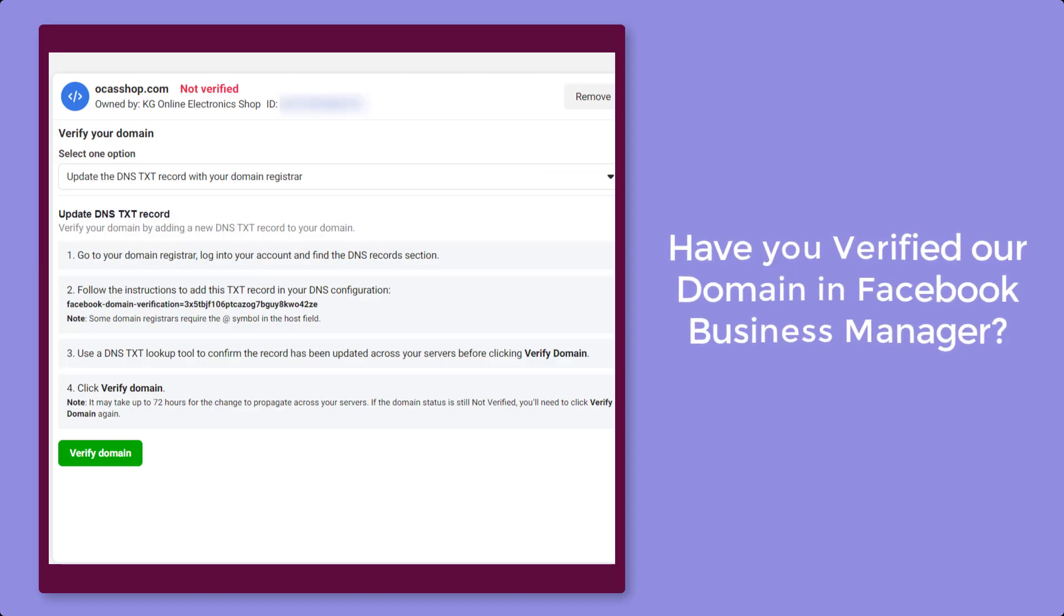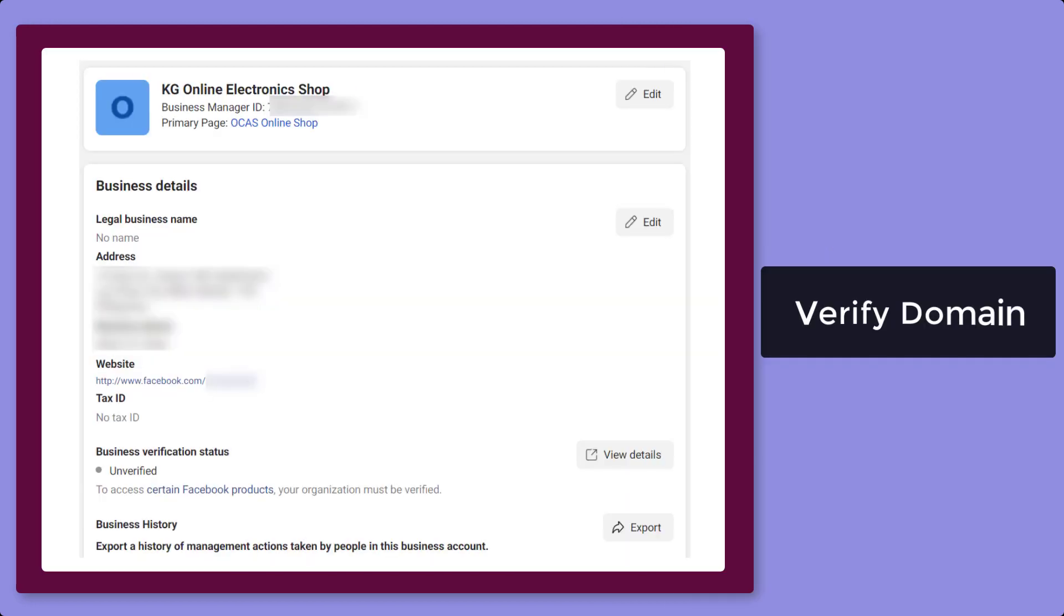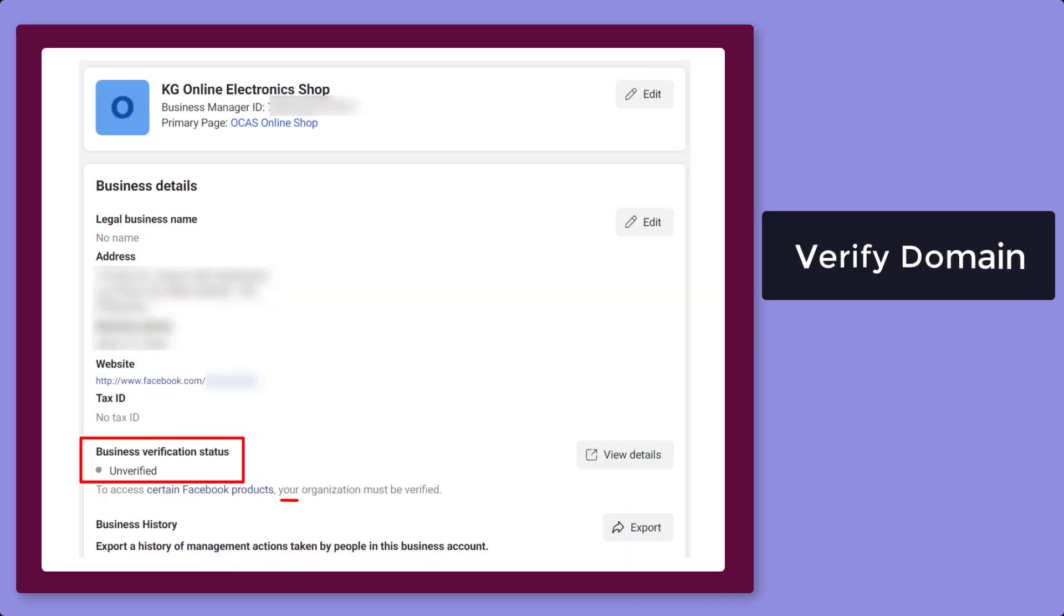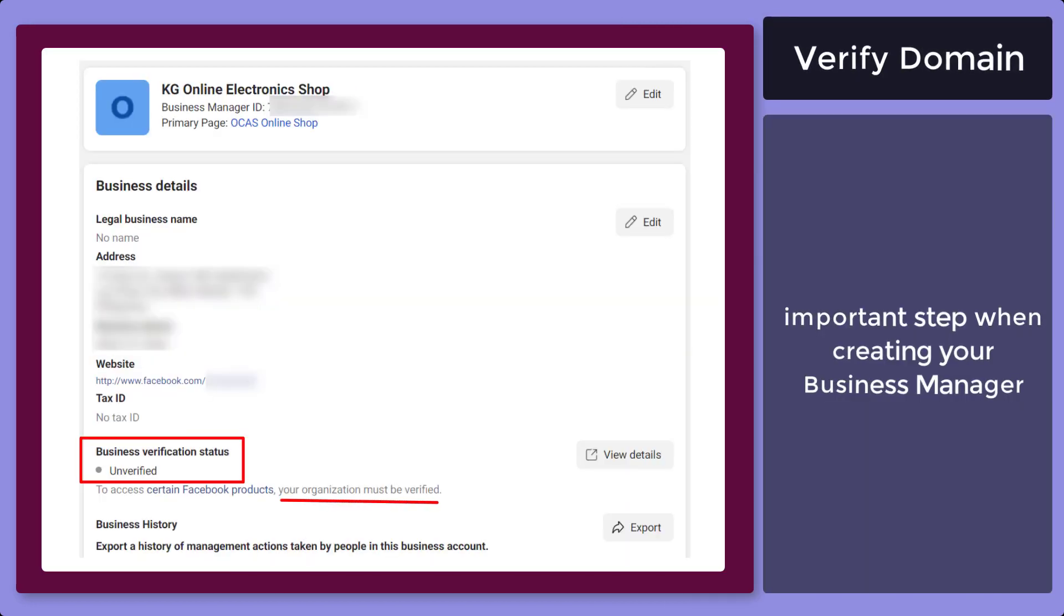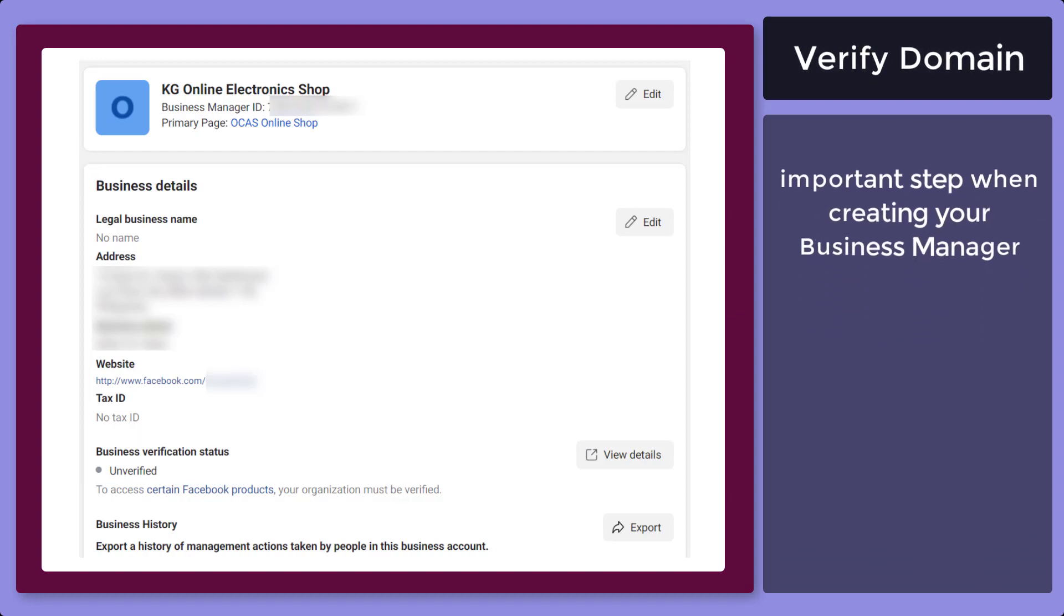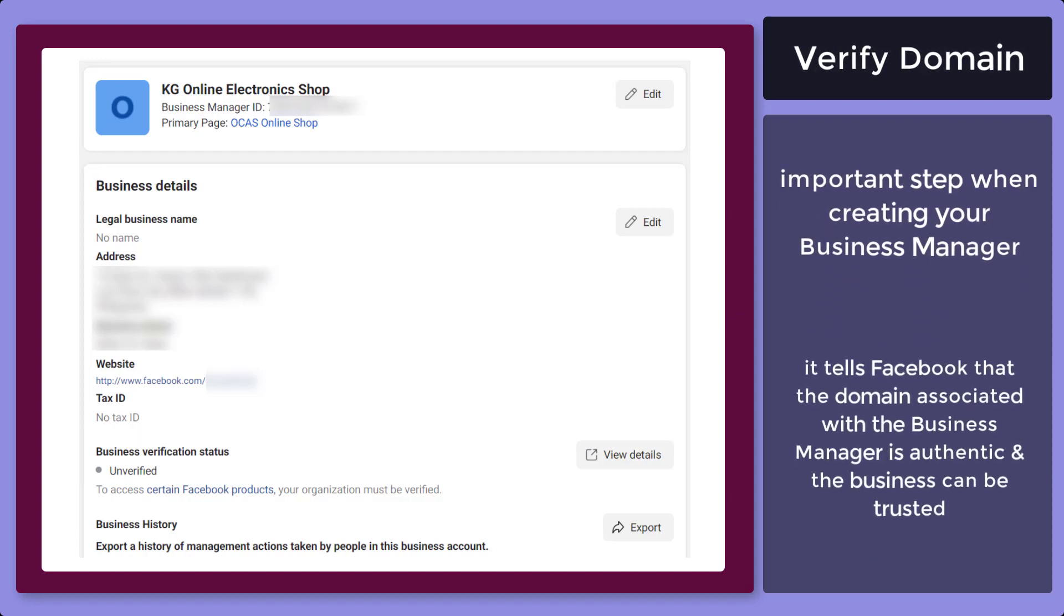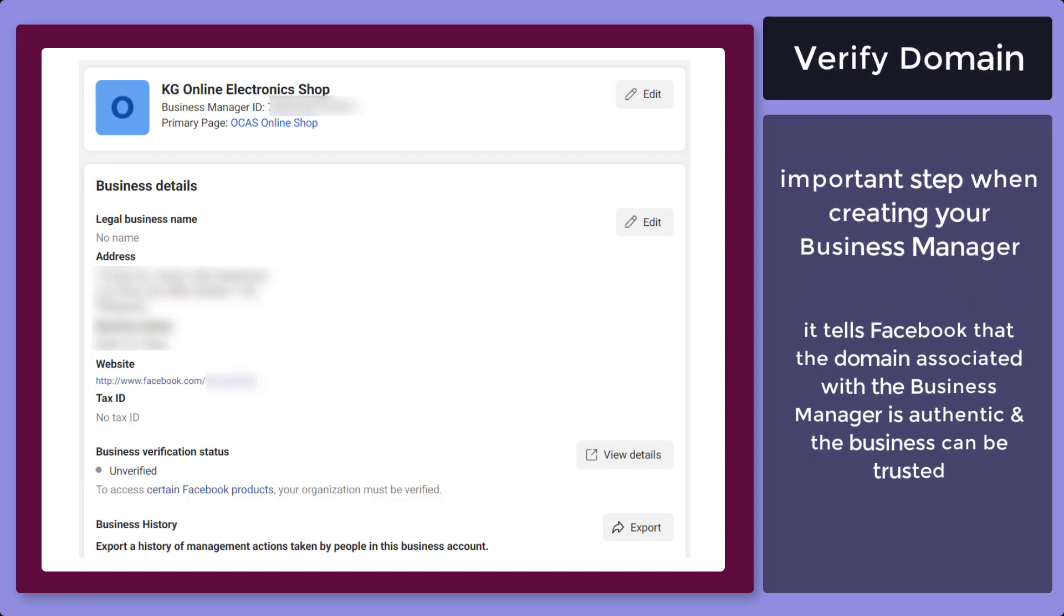Have you verified your domain in Facebook Business Manager yet? Verifying your domain is an important step when creating your Business Manager. It tells Facebook that the domain associated with the Business Manager is authentic and can be trusted.